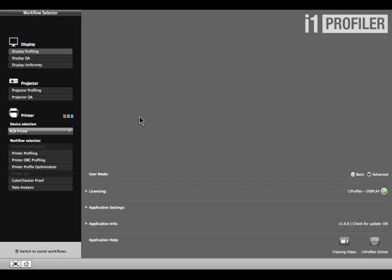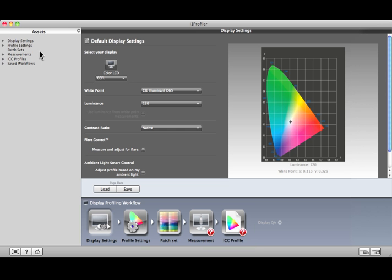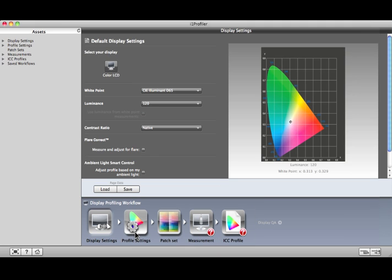Before you begin, warm up your display for about 30 minutes to ensure the color is stable. Select the Advanced Radio button, then Display Profiling. Across the bottom are the steps you'll perform to create your display profile. As you complete each one, click the next step in the workflow to move on.